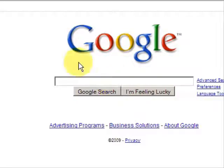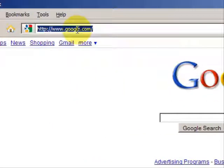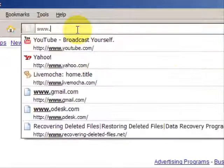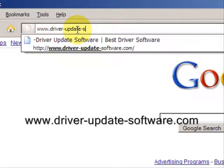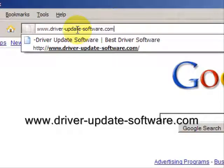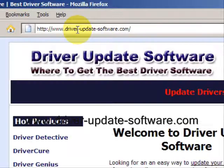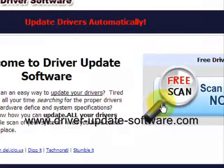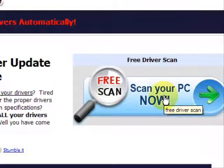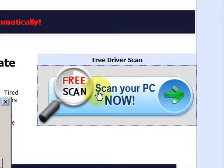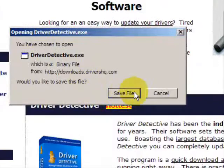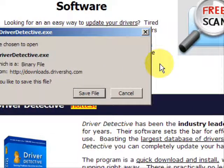So what we'll do here is go to the website www.driver-update-software.com. This is going to take us to a website where we will have a free scan with driver update software. Go through here and you're just going to save the file. Now I already actually have this file installed, so I'm not going to save it and install it now.